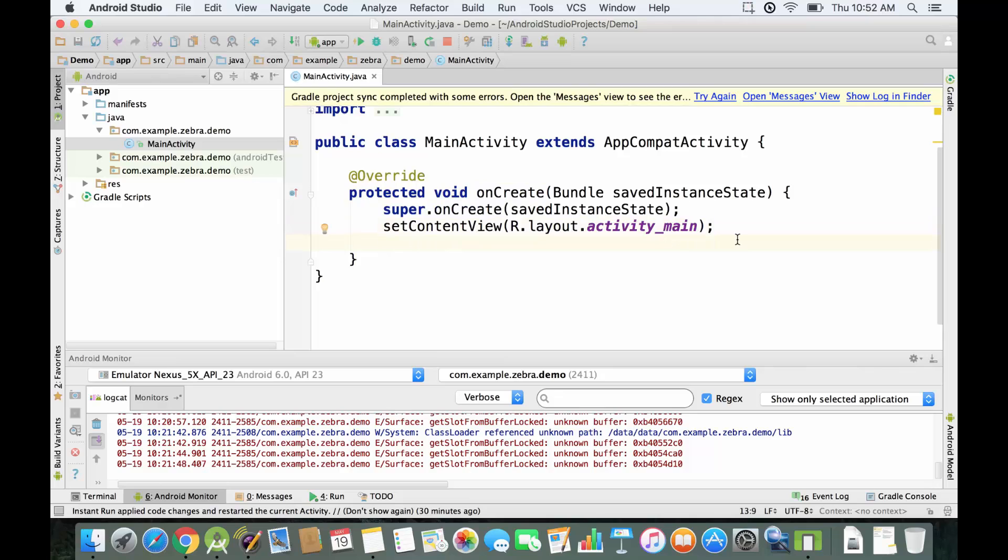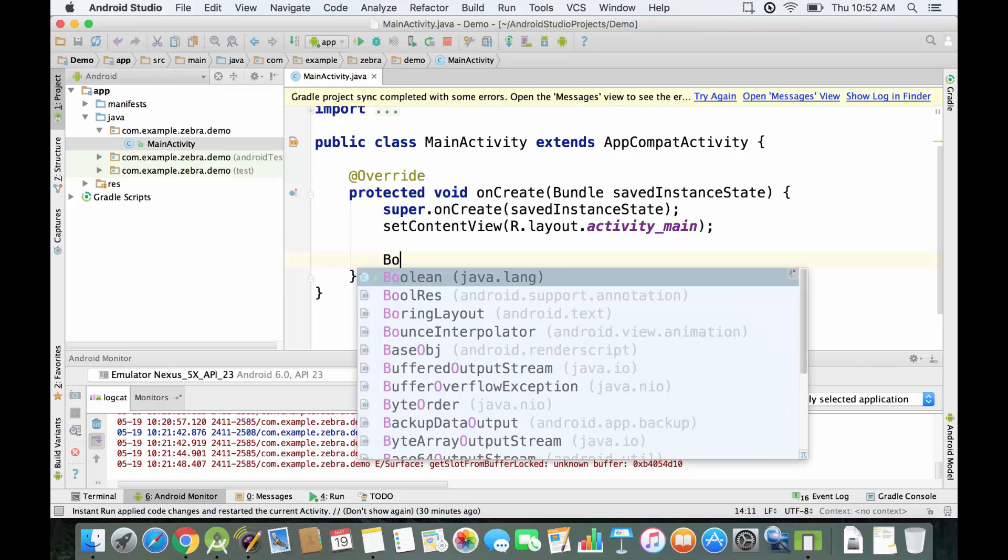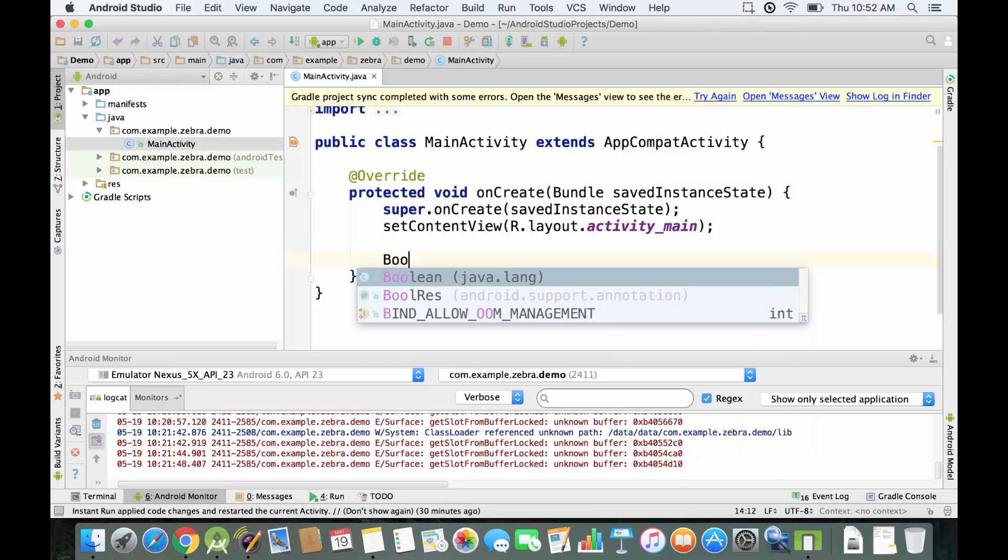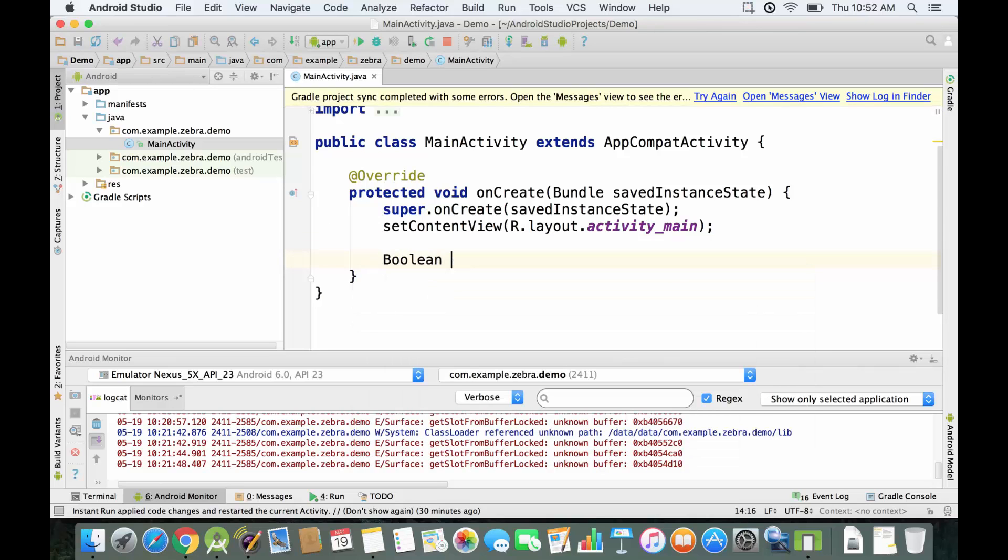First of all, just so you know, boolean variables are used to evaluate logical conditions and they were named after the English mathematician George Boole, who was a pioneer in the study of logic. So right now we're going to declare our first boolean variable and we're going to name it isBatteryCharging.